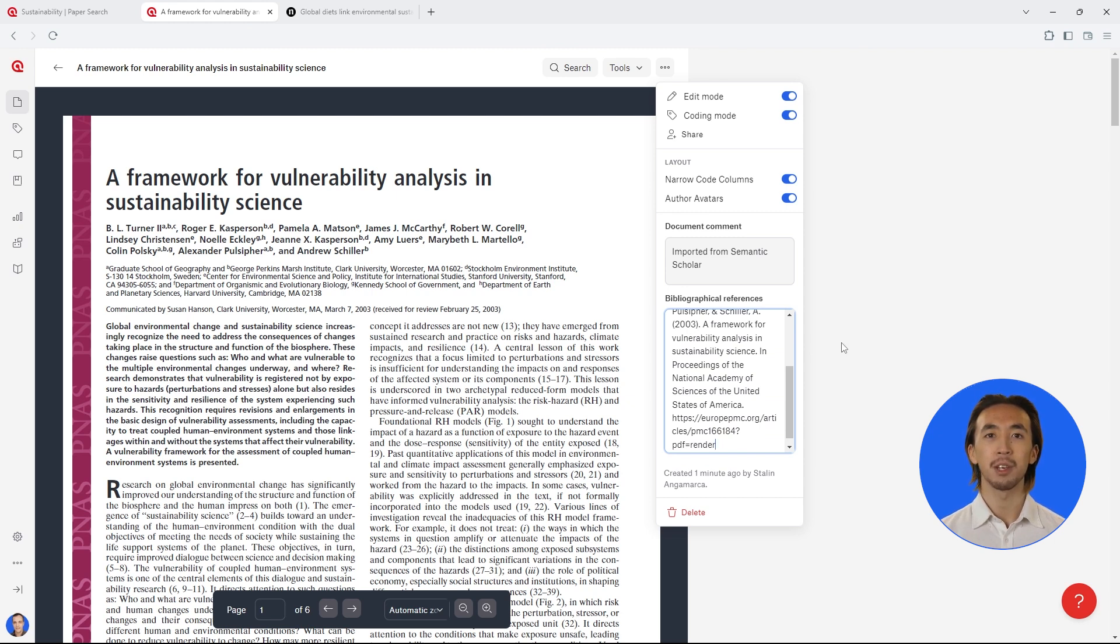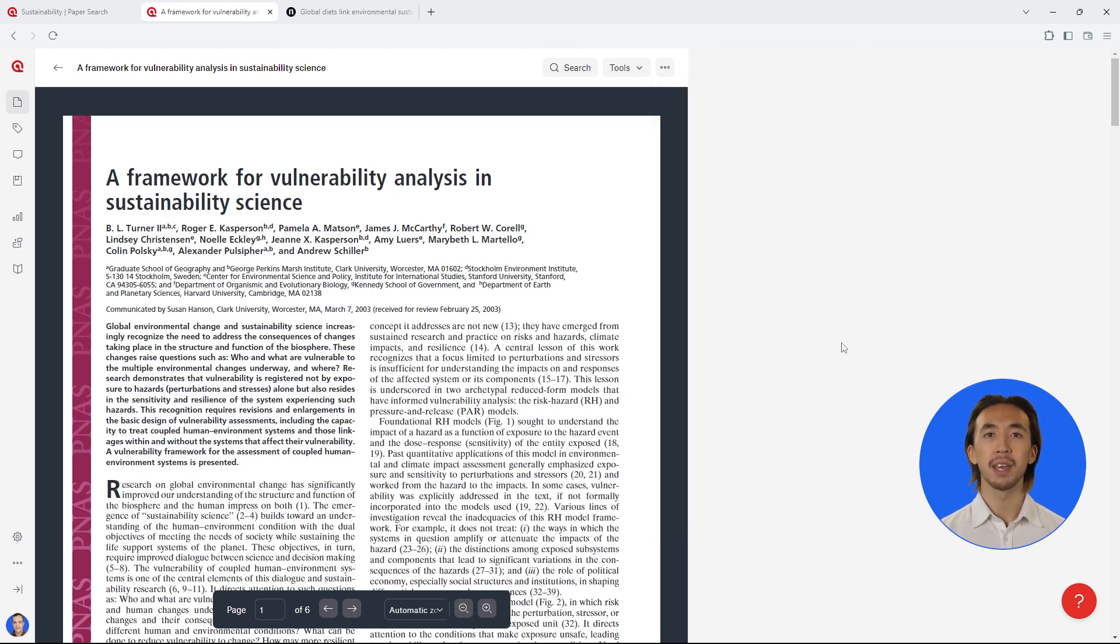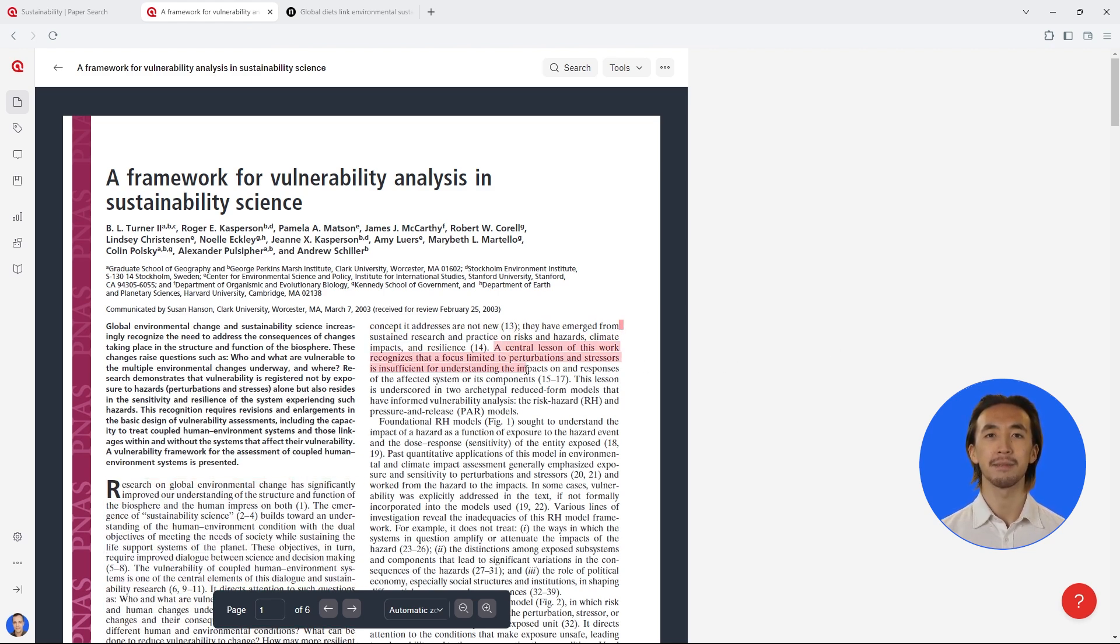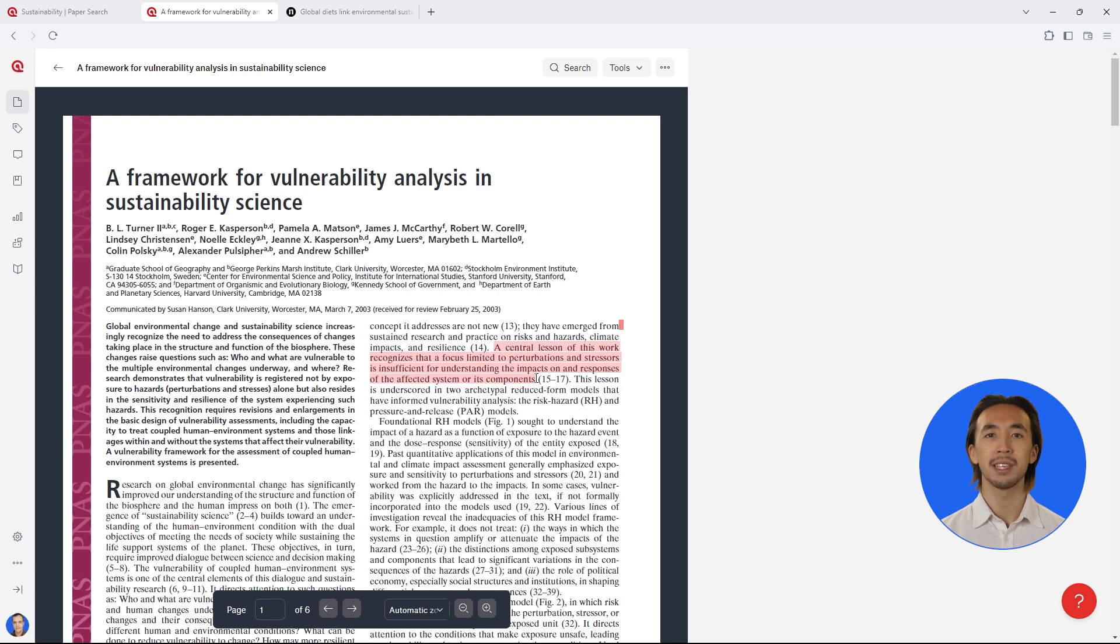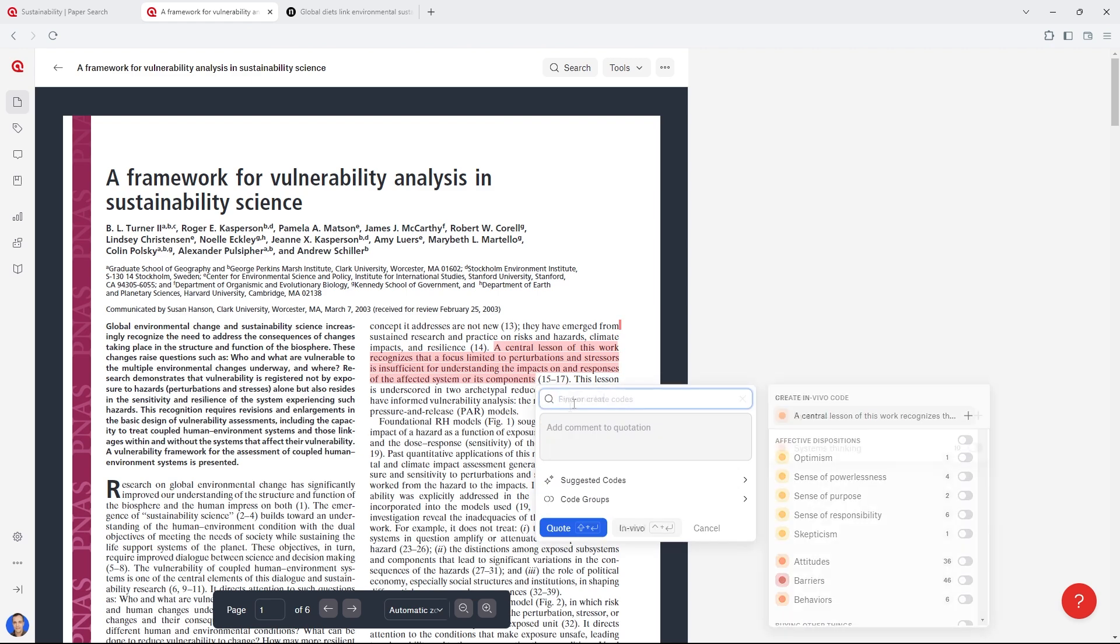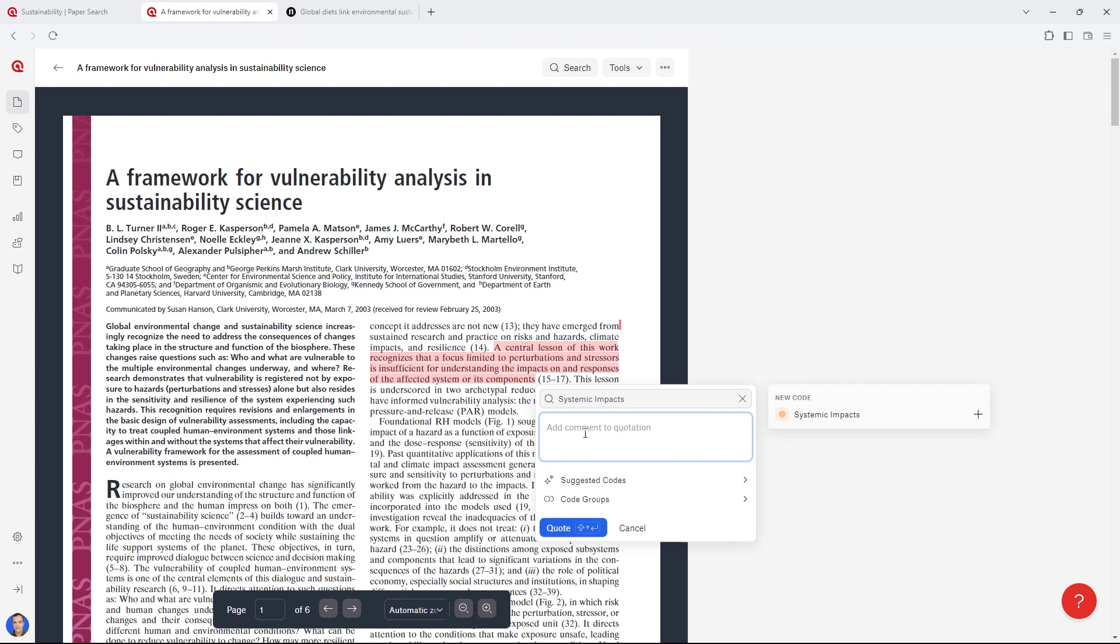Now you can comfortably read and take notes on each article in your Atlas TI Web project. Highlight any relevant segment of text, attach codes to tag and organize the information, and write down your notes.